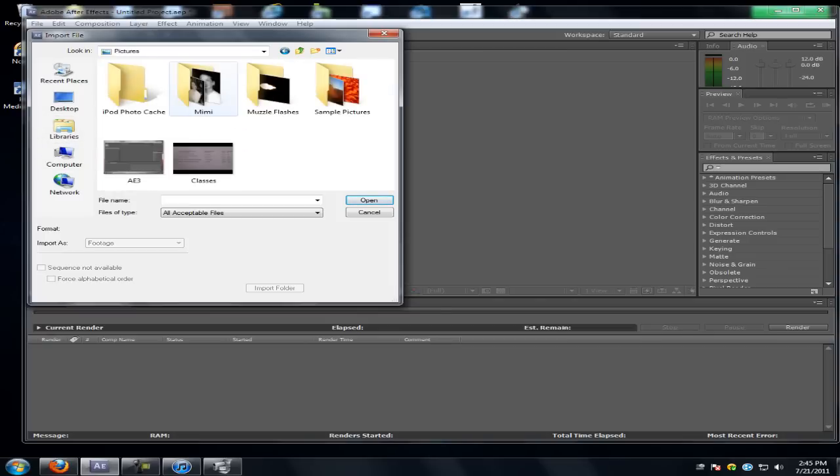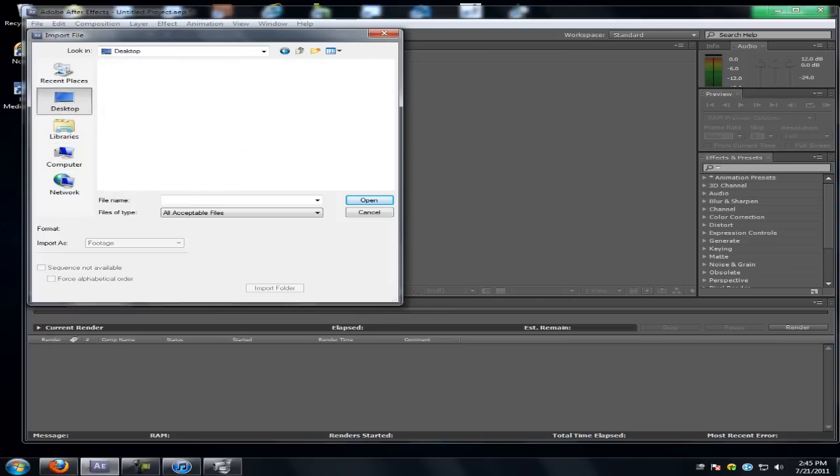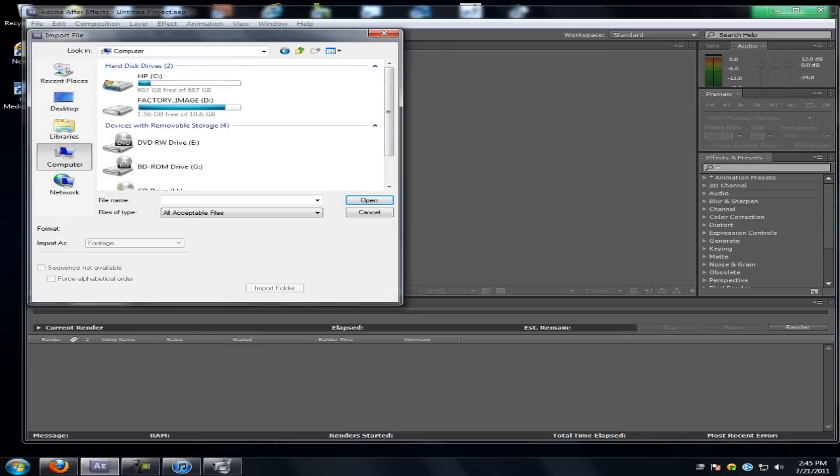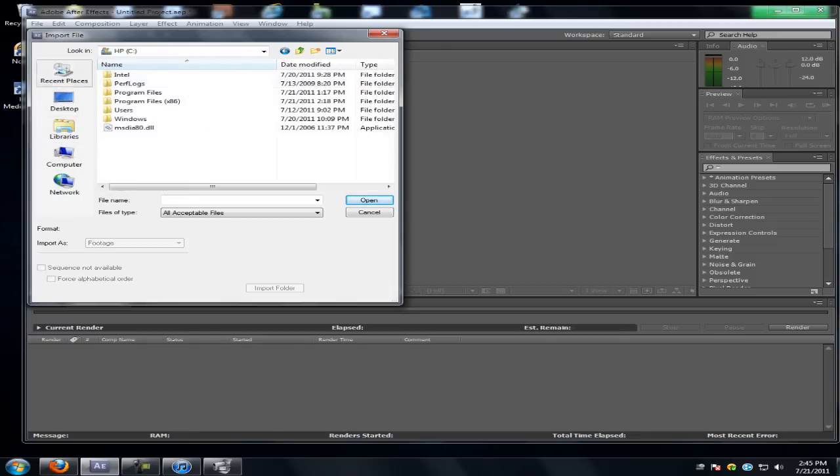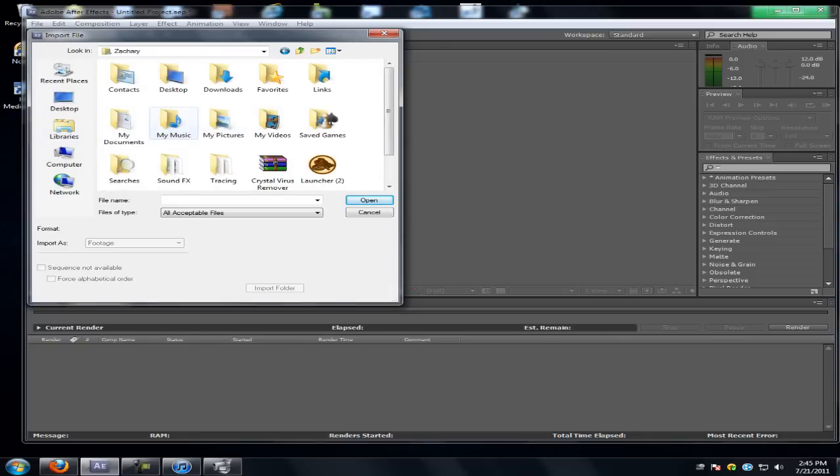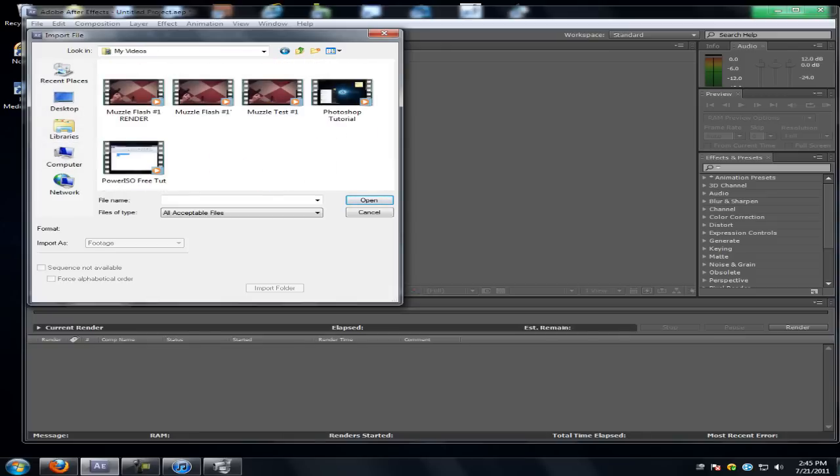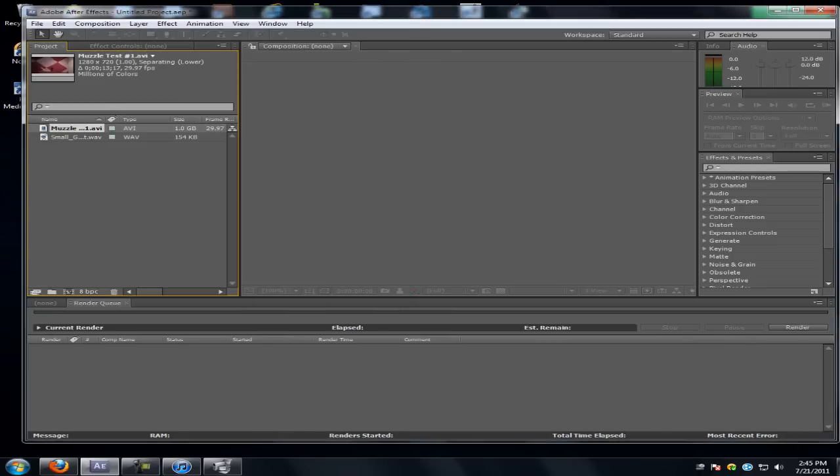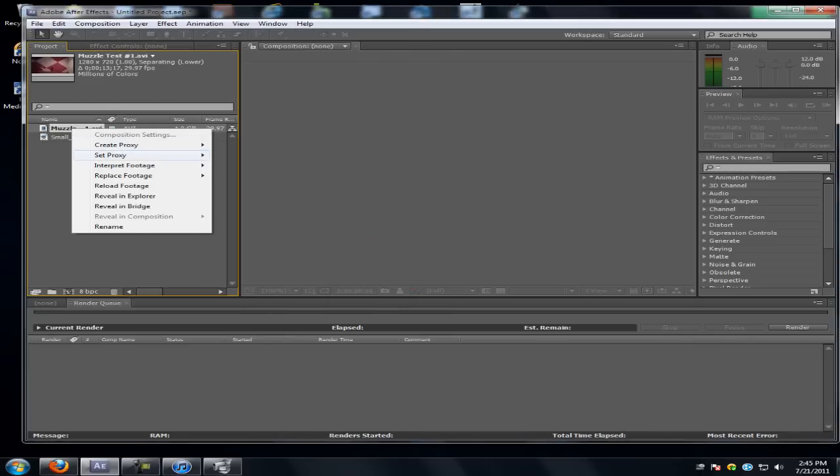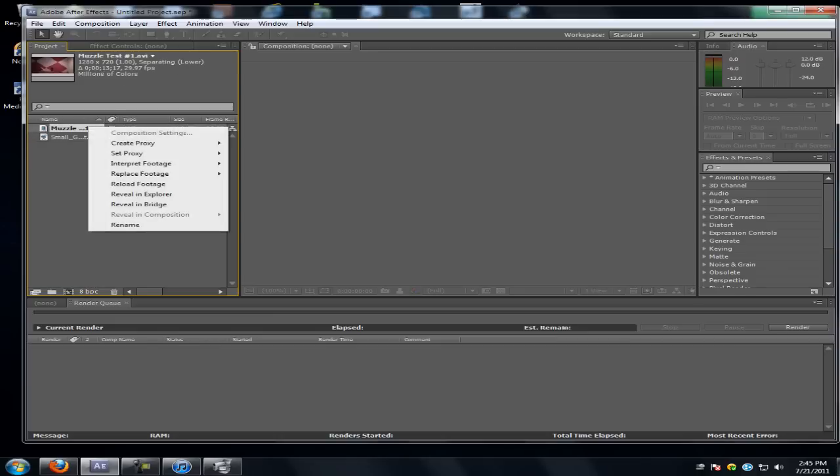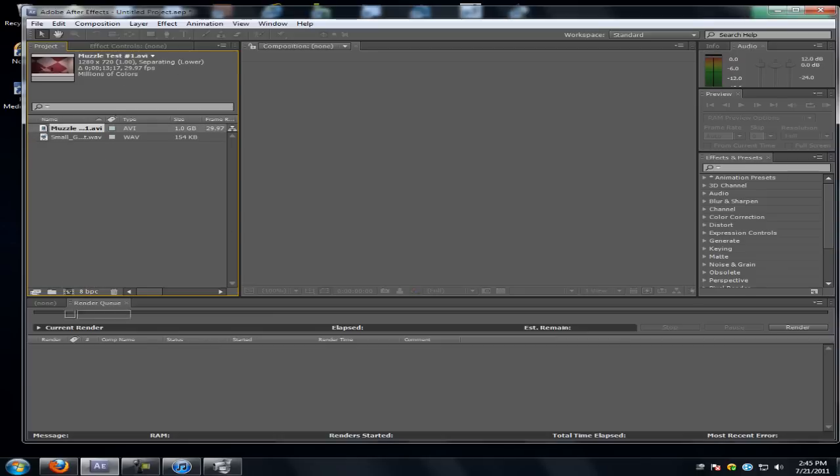And now import your action file, action scene or whatever. It's actually more, it's easier than you think, alright guys. Import, this was the first one. Alright, drag it in.